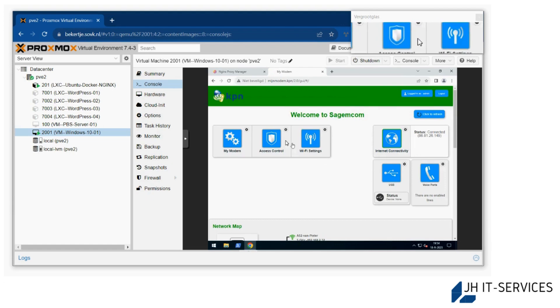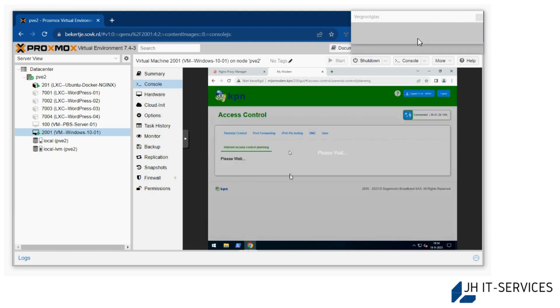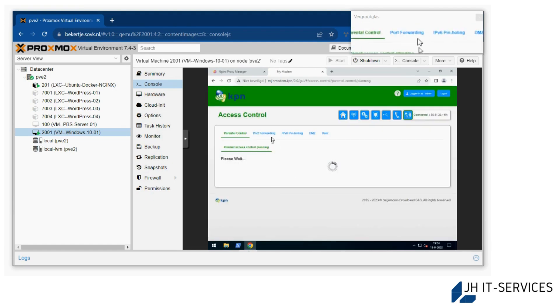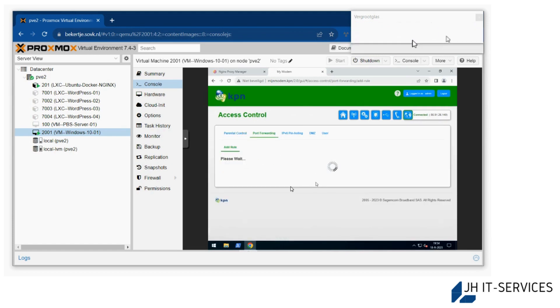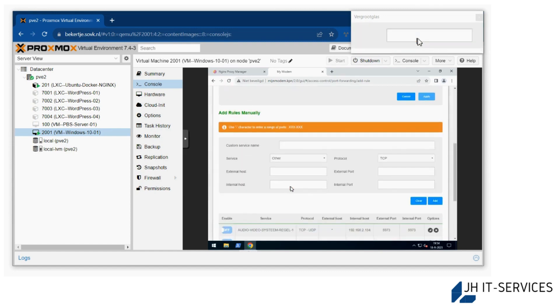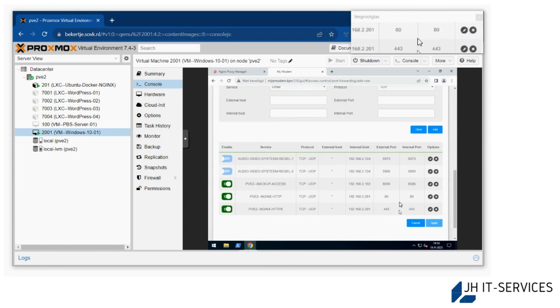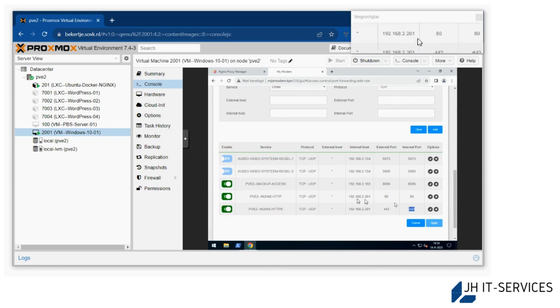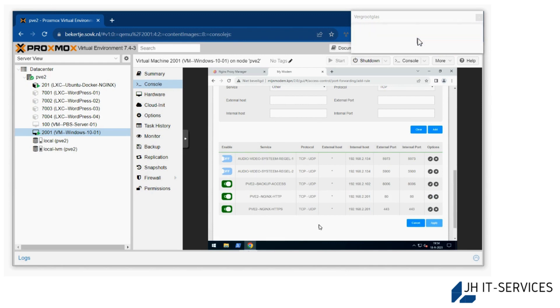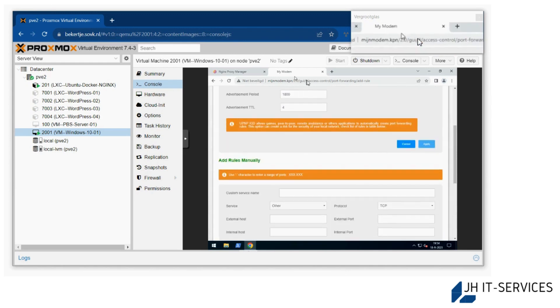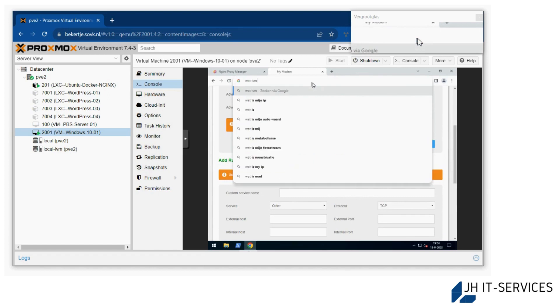From the router, we're going to click access control. This is different depending on your router, but it comes down to this: you'll need port 80 and 443 set. Then if you've done that, we can Google our IP address.